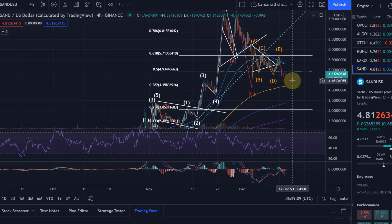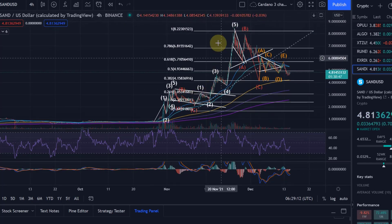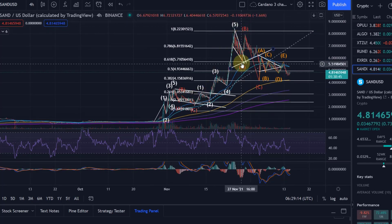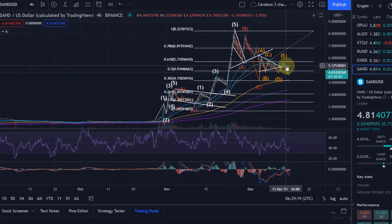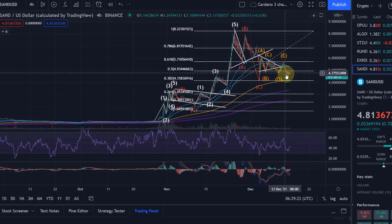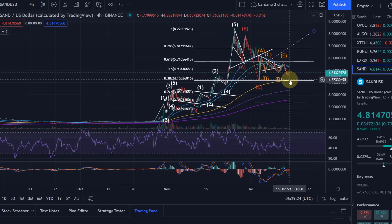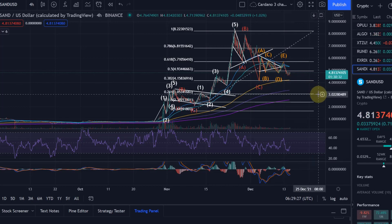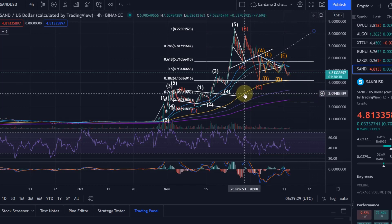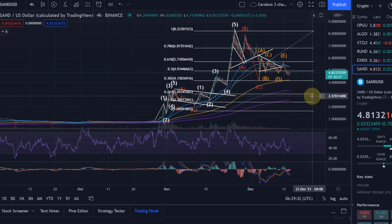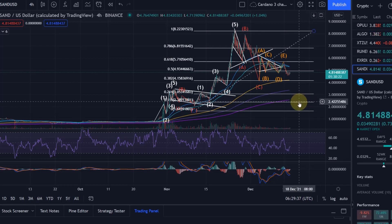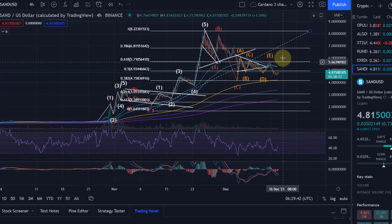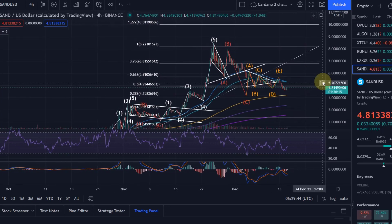The 0.618 will be a key level of support. This chart really reminds me of the Cardano chart, where we moved into an ABC correction, then had a triangle or range pattern, broke to the downside, and then trickled down to the 0.786 fib level — which would be at $3.05 for SAND — and even the 0.887 fib at $2.39.